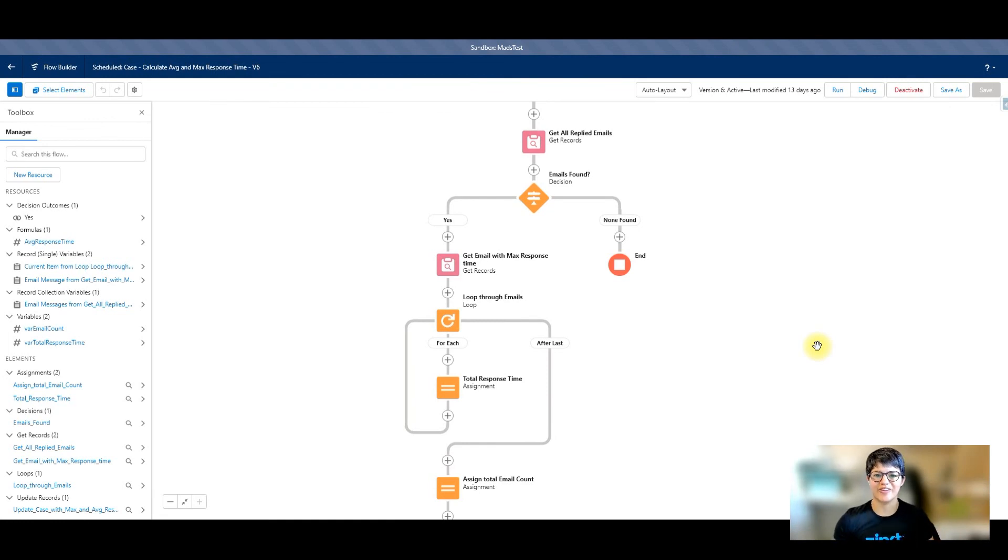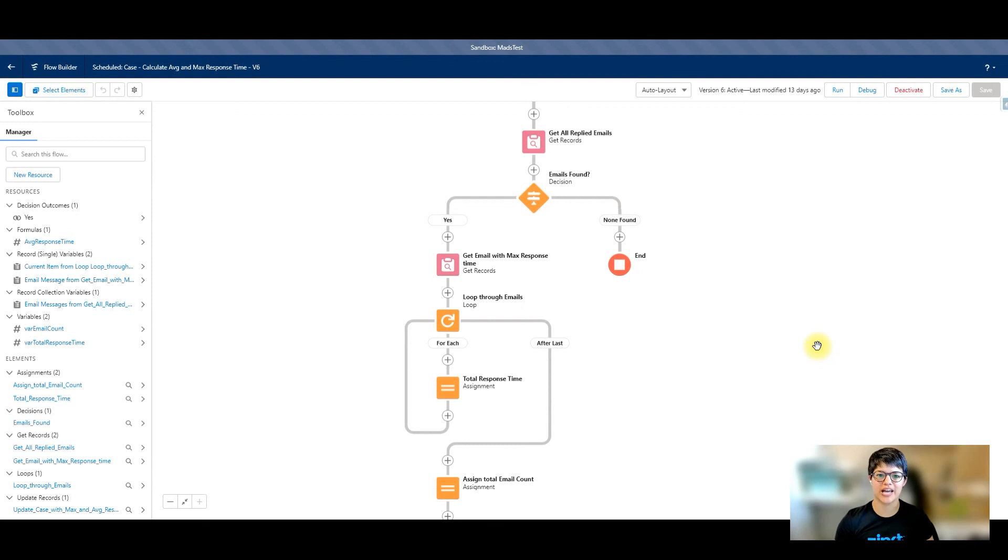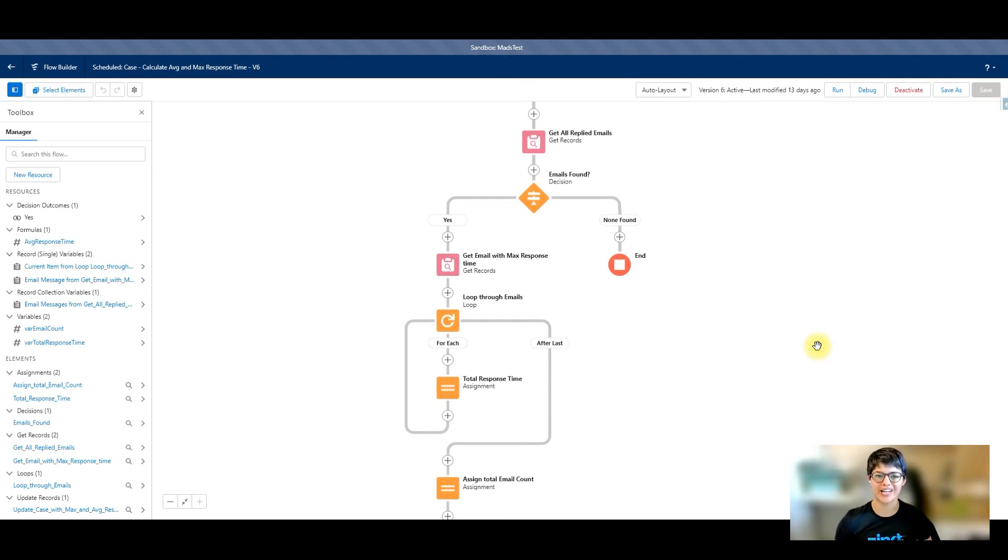So that was my solution for how I calculated response time in hours within business hours for emails replied to on cases.